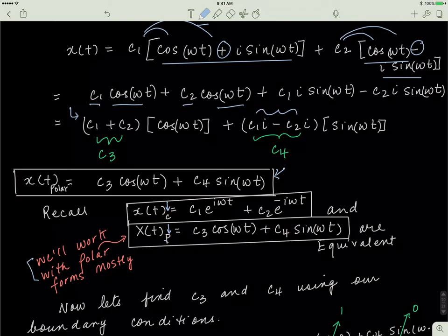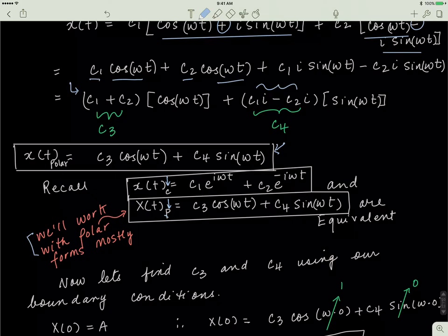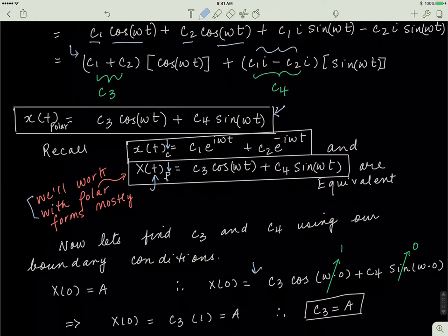Now I need to find c3 and c4 by subjecting x(t) to the boundary conditions. I know that when t equals 0, x(t) equals a, so I substitute 0 for every t. Cosine of 0 is 1 and sine of 0 is 0, which leaves me with c3 equals a. So now I know c3 is equal to a.